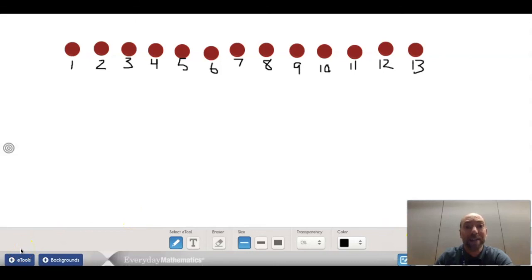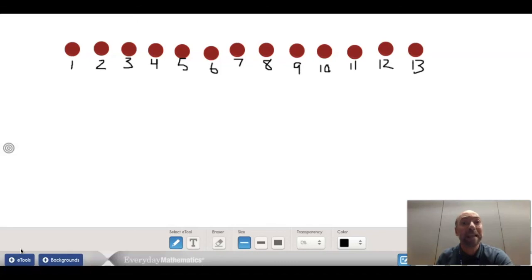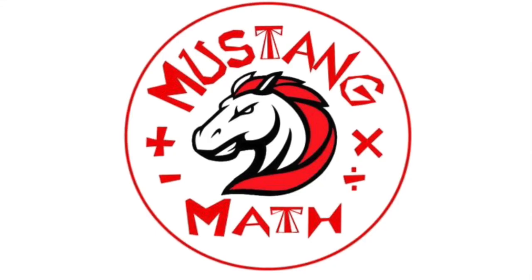You're going to have an activity in Seesaw where you're going to have to count some counters. I wonder what strategy you are going to choose. All right, my mathematicians, go ahead and complete the Seesaw activity. I can't wait to see how well you did!